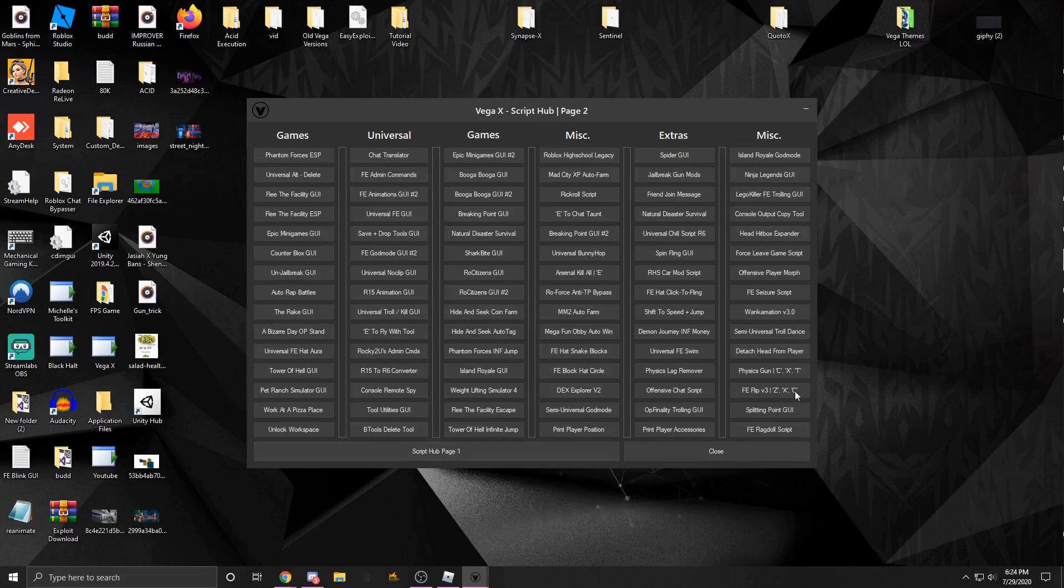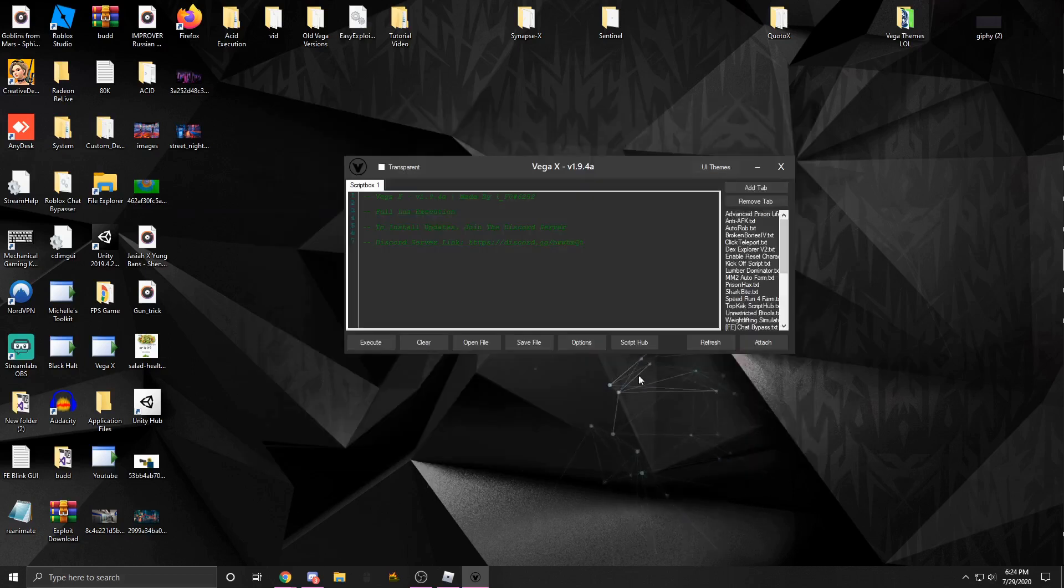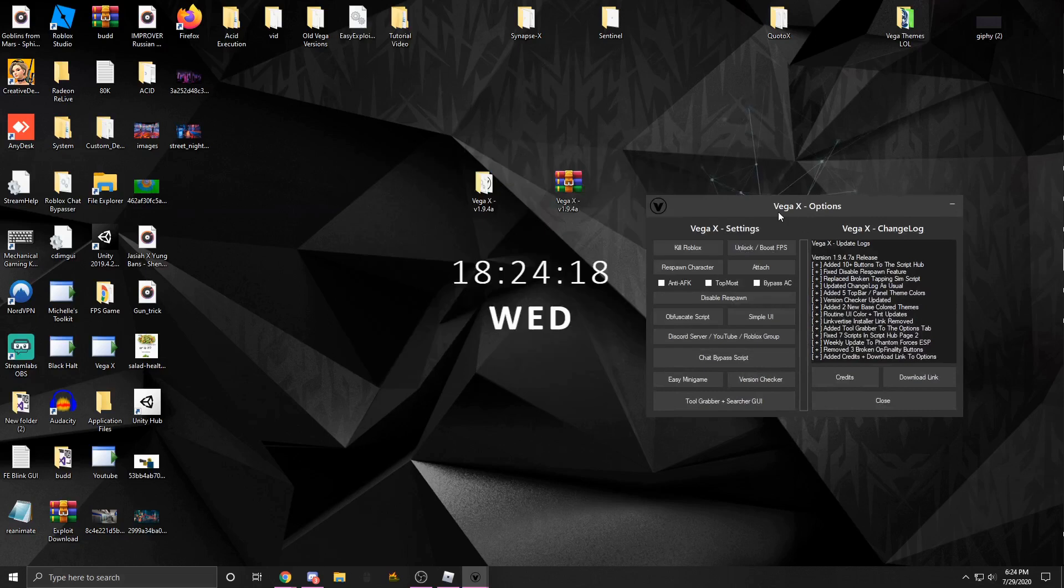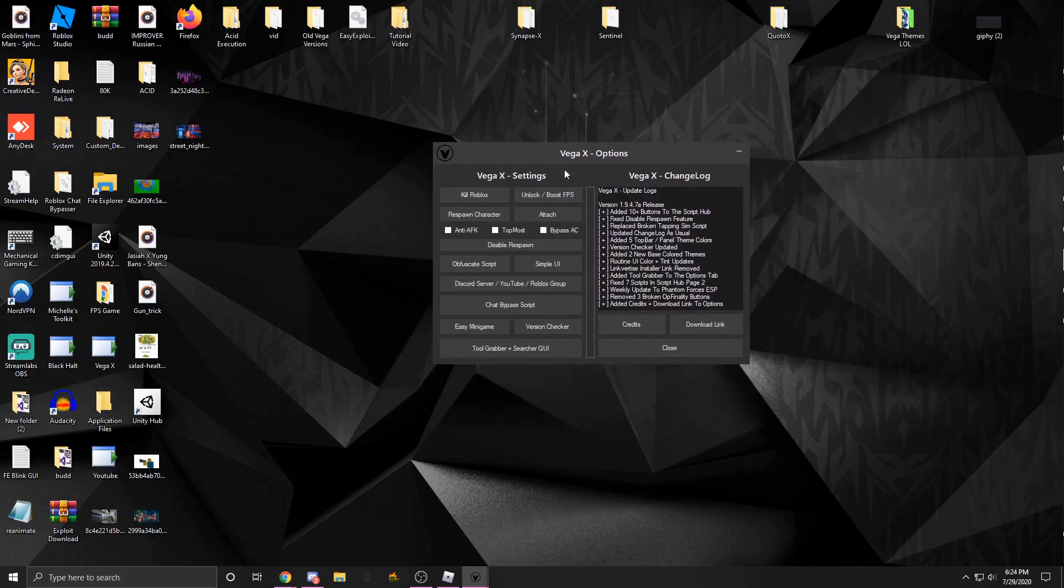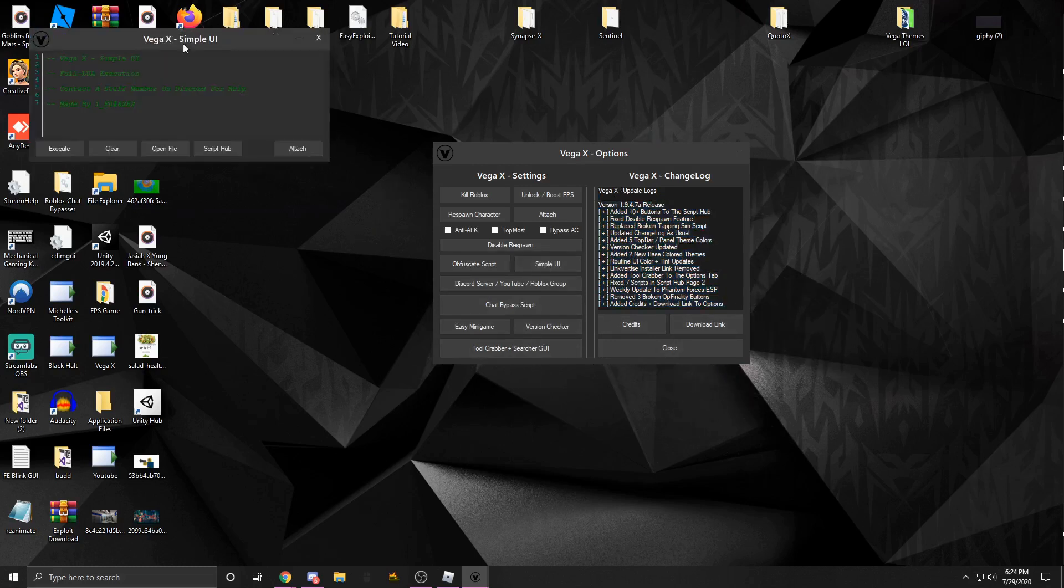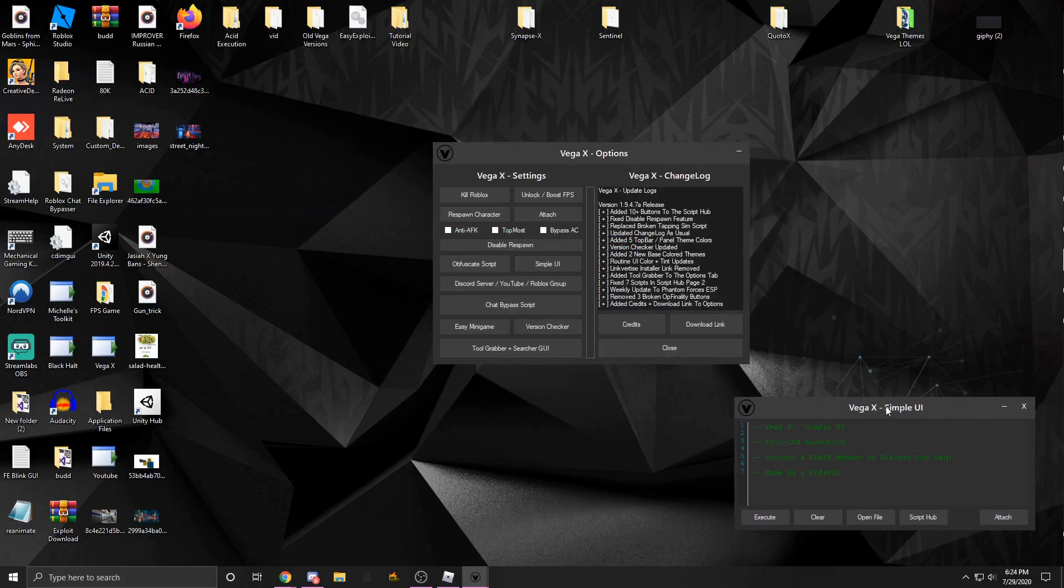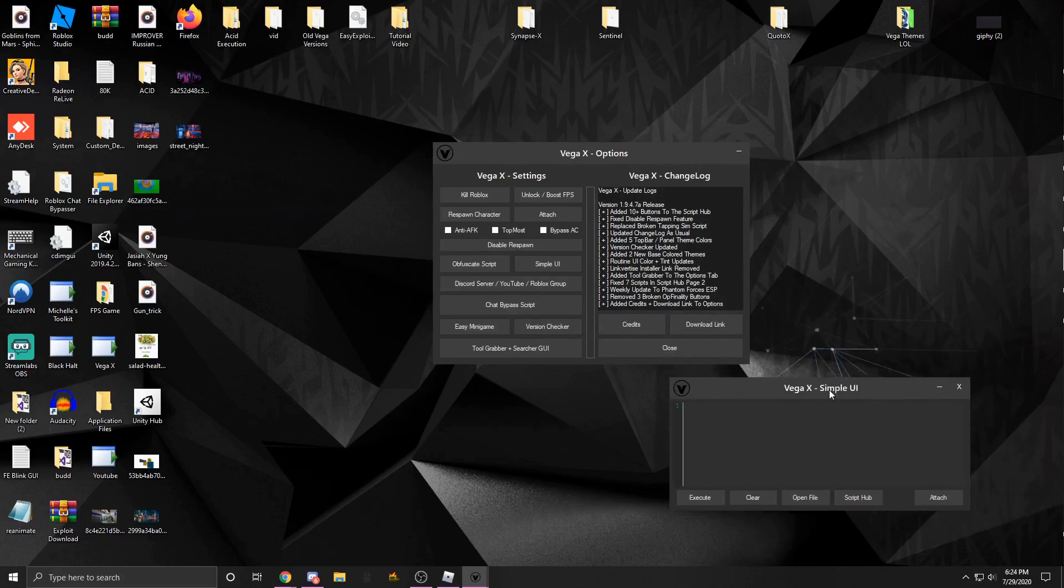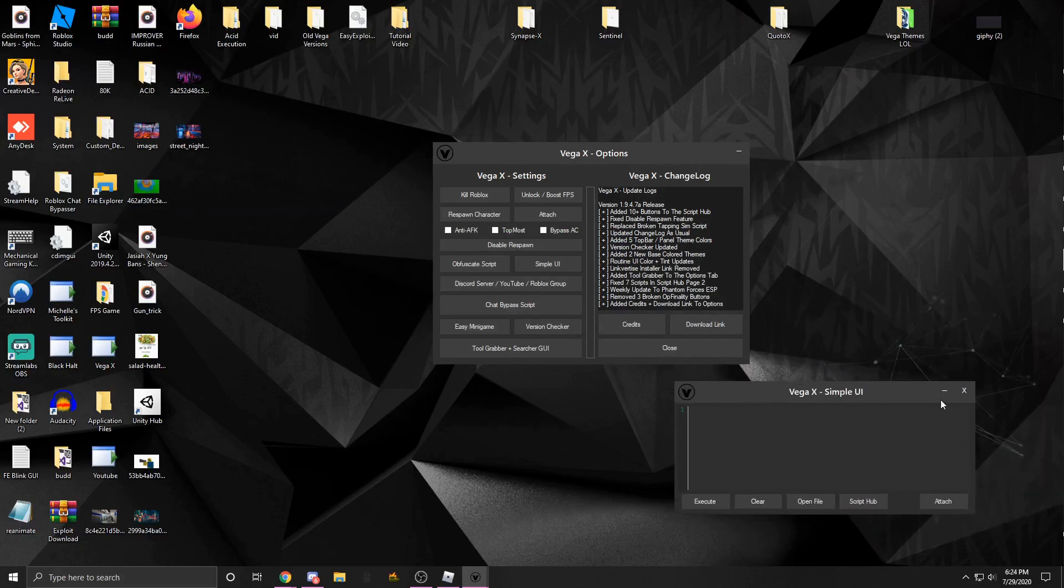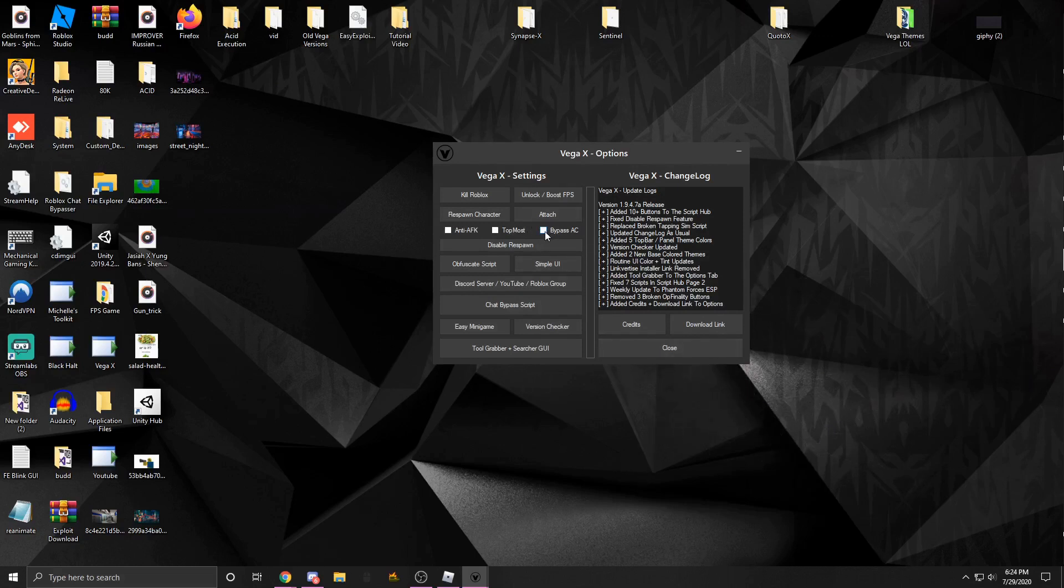This is getting updated every single week with new additions coming to this page too. There's an options menu you could open up, and as you can see there's a lot of stuff here. So I could do credits, download link, this is the change log. I could open up the simple UI which is just a smaller version, so if you want something simple you could use this.